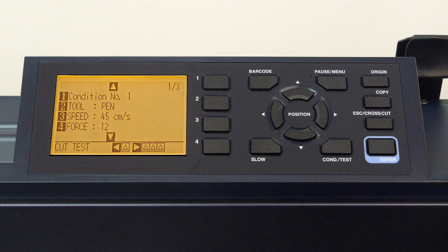This first page displays the option for changing the tool type, the speed, and the force. But those are not the only settings for this condition.